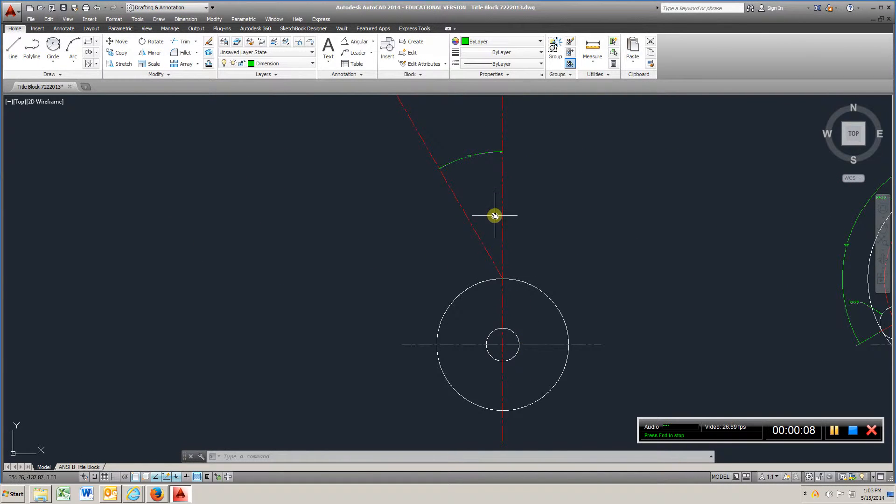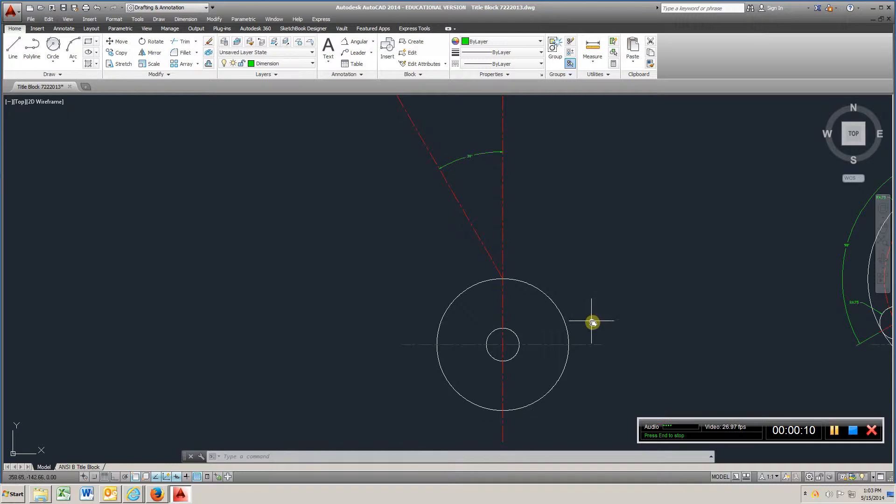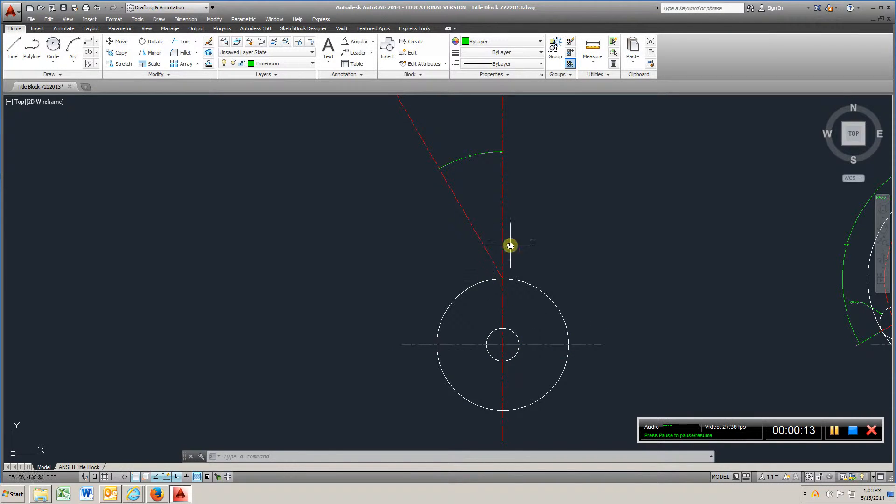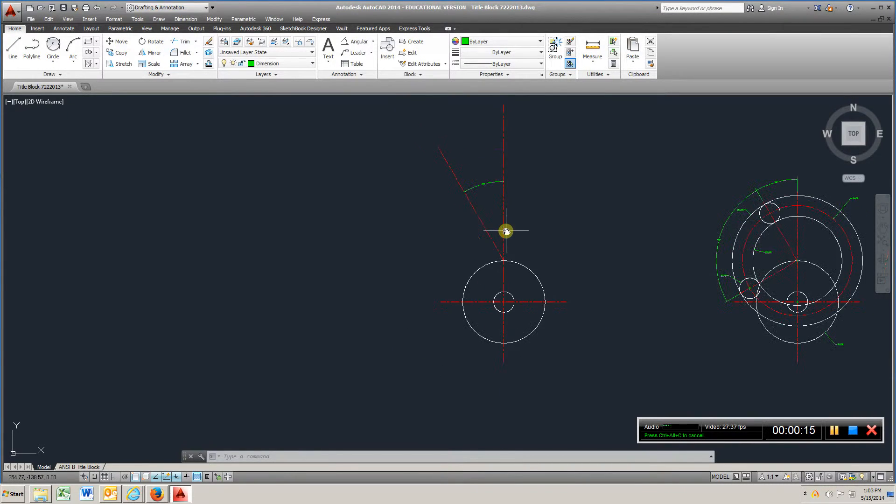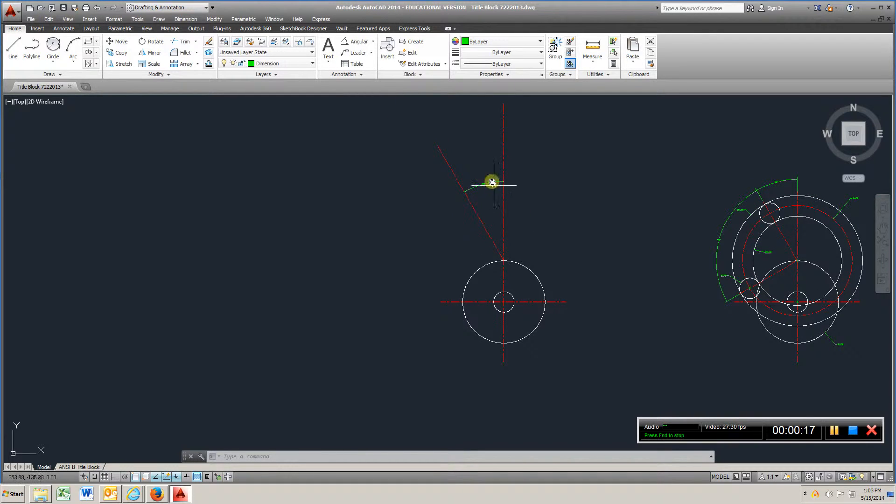What you'll do is start out, create your centerline, center mark here. It doesn't matter about the length of the lines or anything yet.